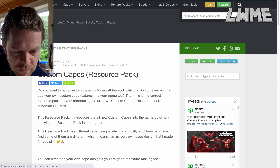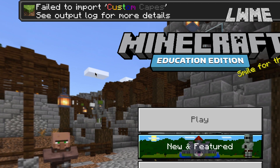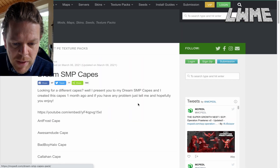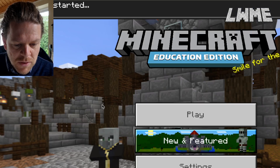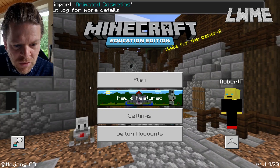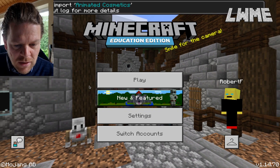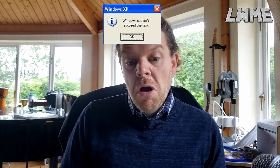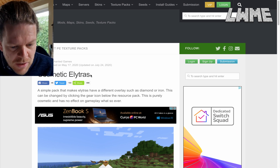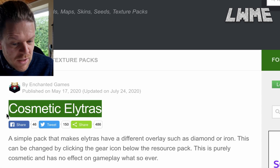Custom Capes — doesn't work either, that's a shame. Dream SMP — let's give this one a go — no, still not good. Let's find an older version of Animated Cosmetics — no, doesn't work. None of them work, it's really annoying.